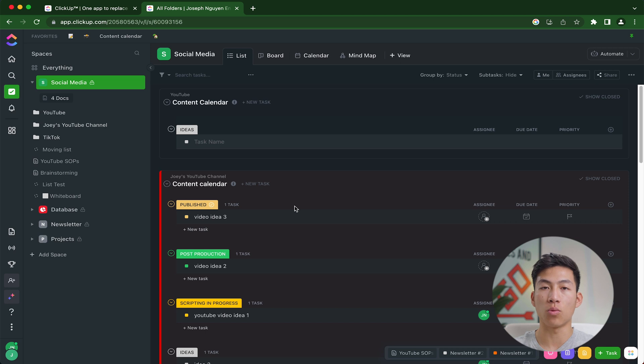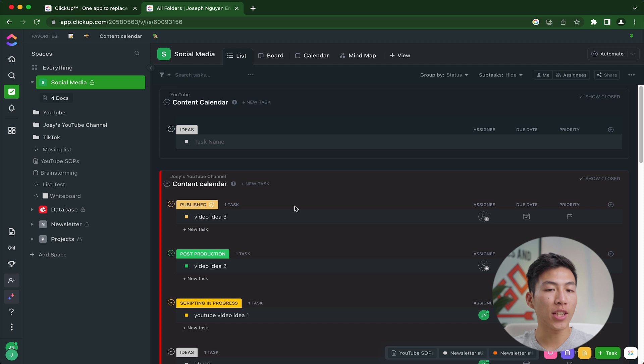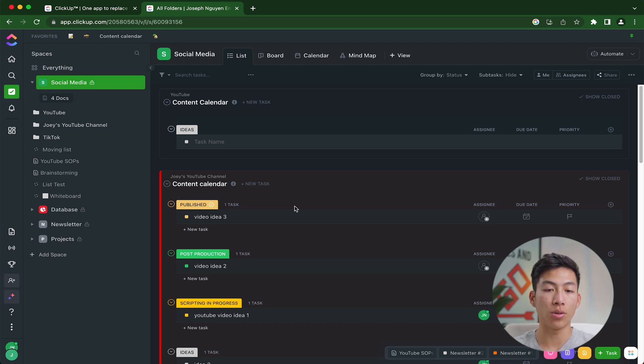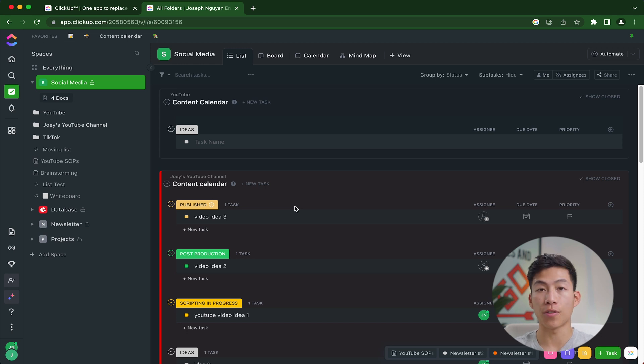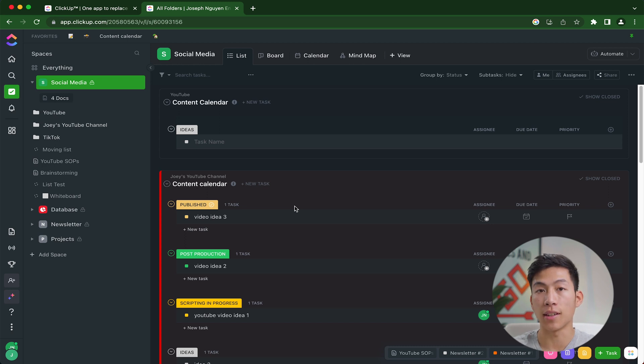So that's more of an optional thing that you guys can mess around with. But from our experience, we've noticed that the list view is probably the best one in terms of content creation, but go ahead and try it out for yourself and let us know in the comments below which view you guys think is the best.